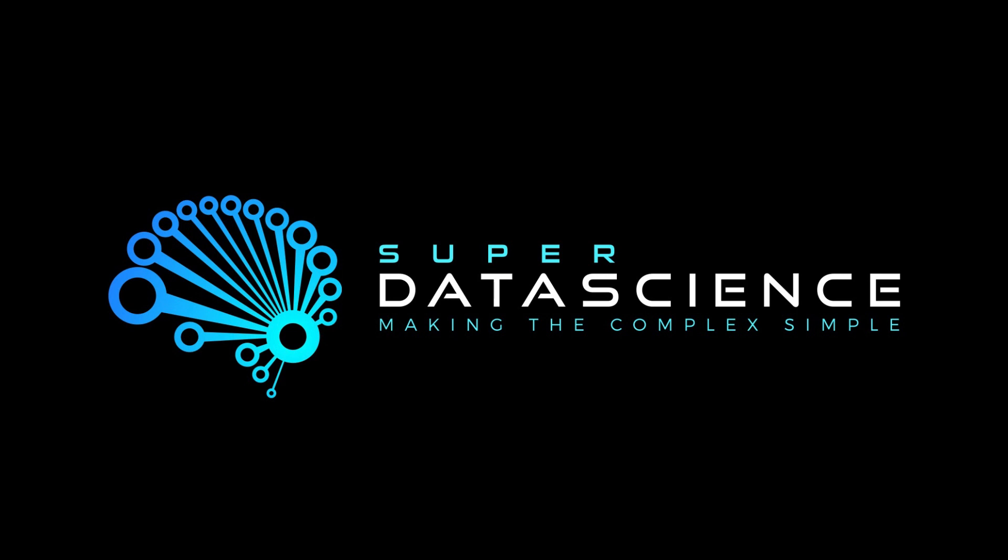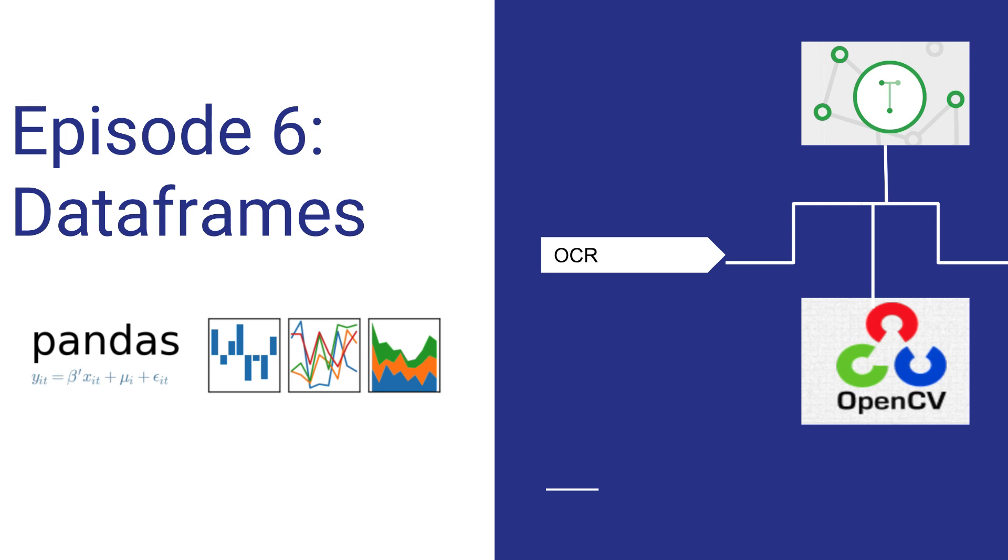Welcome back everyone, this is episode 6. Let's jump right into this video. We're going to be working with data frames in this episode.